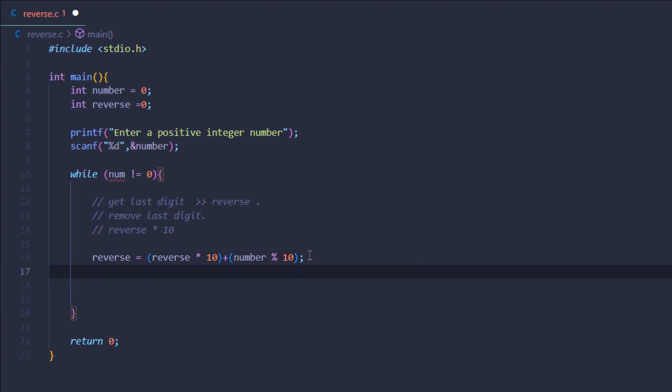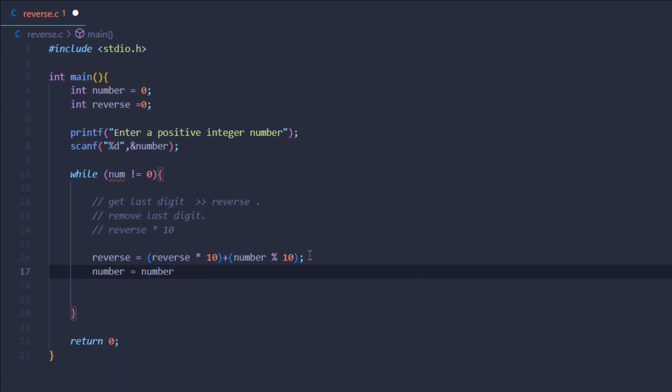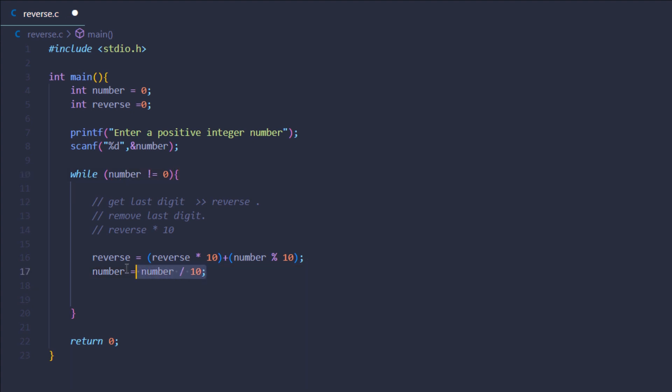And then lastly I need to remove the last digit from the original number. For that I'm going to say number is equal to number divided by 10. Now this condition is going to remove the last digit from the original number for every iteration of this while loop.